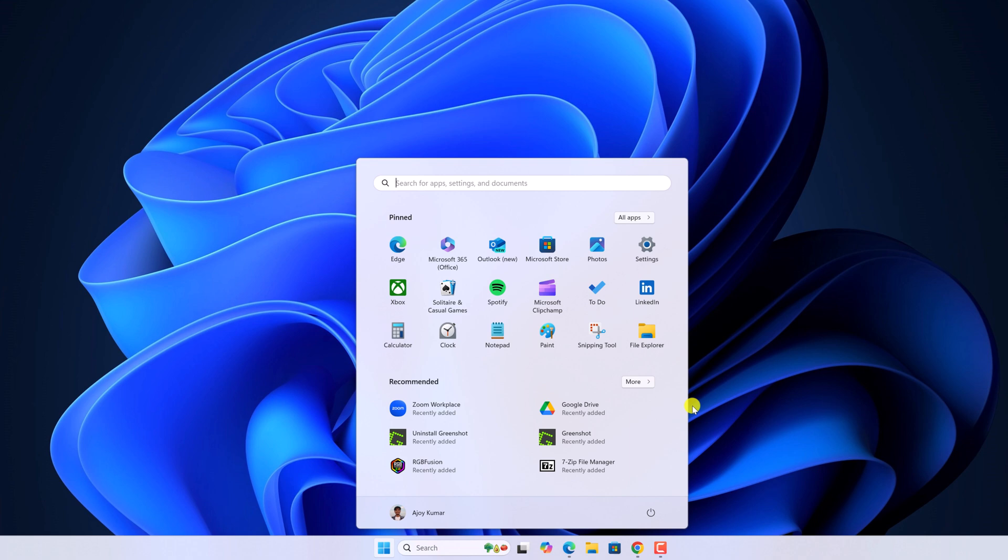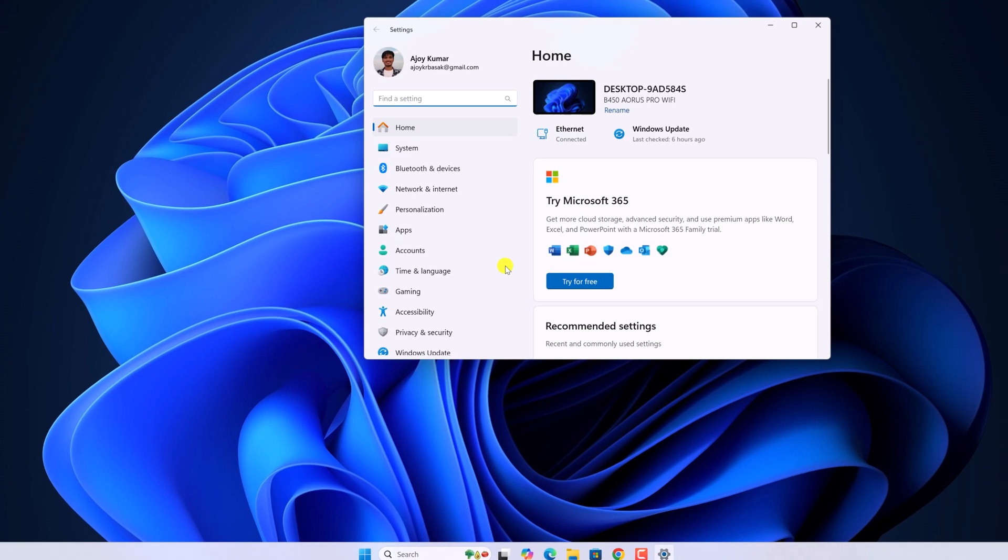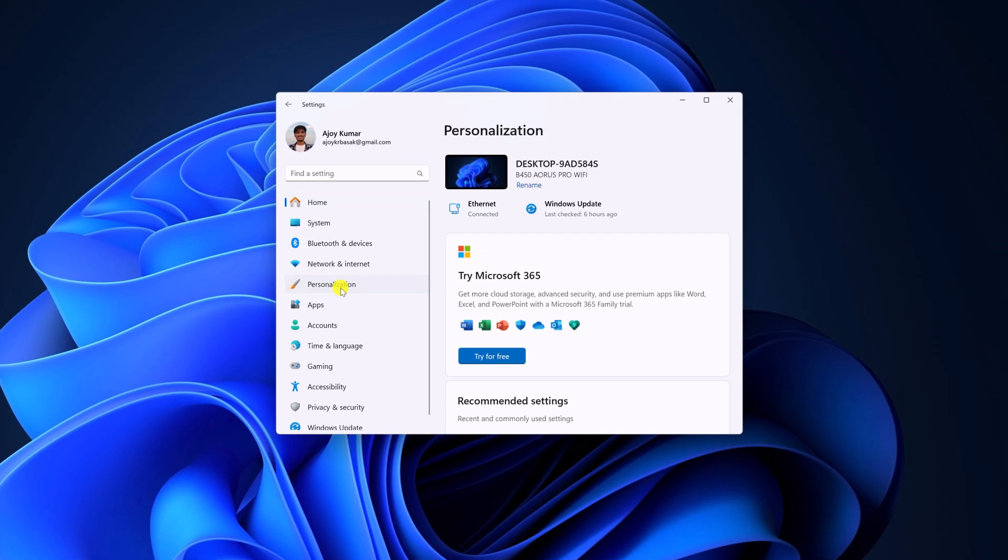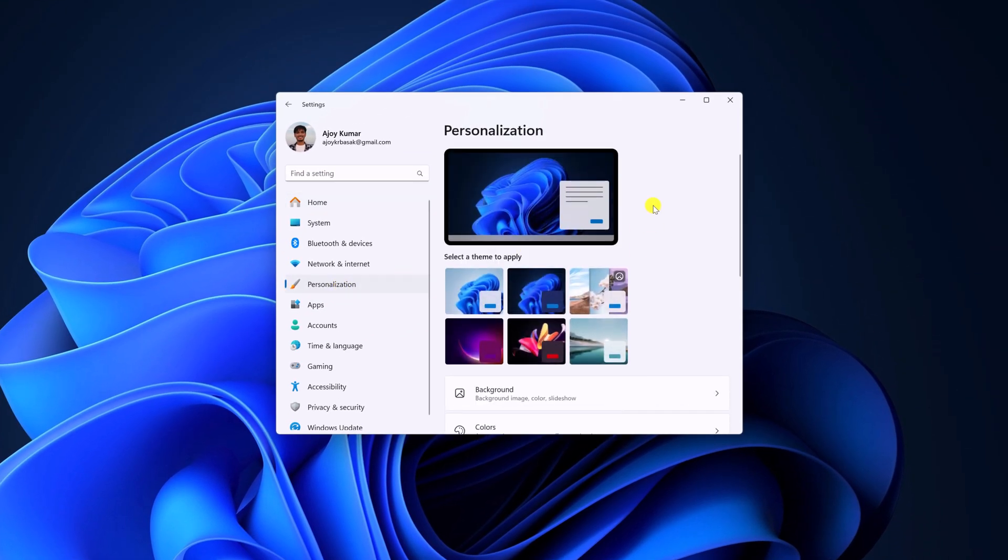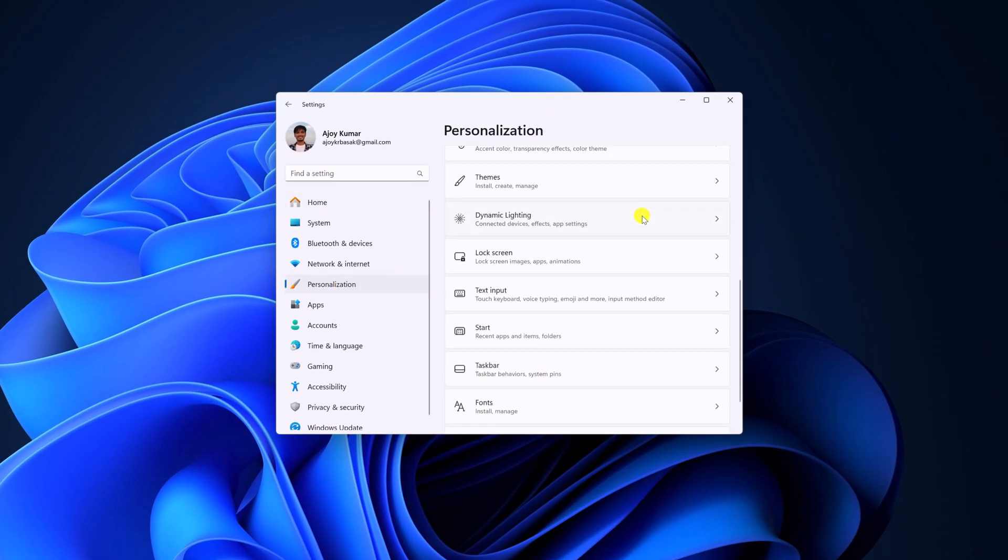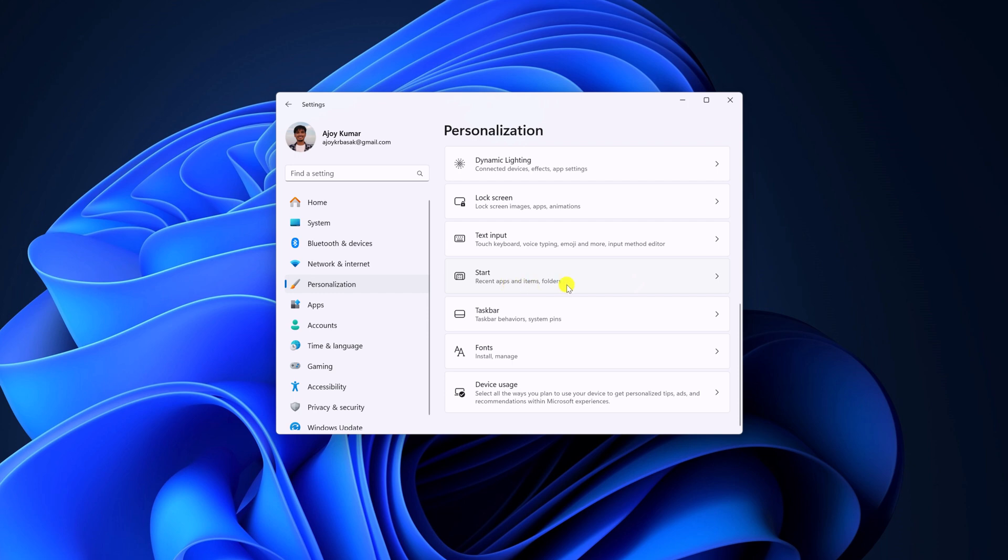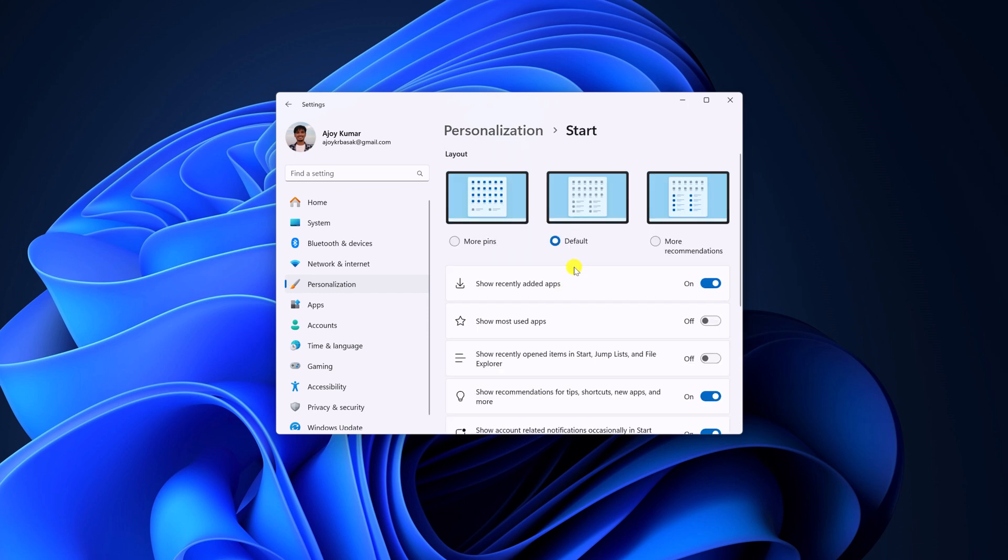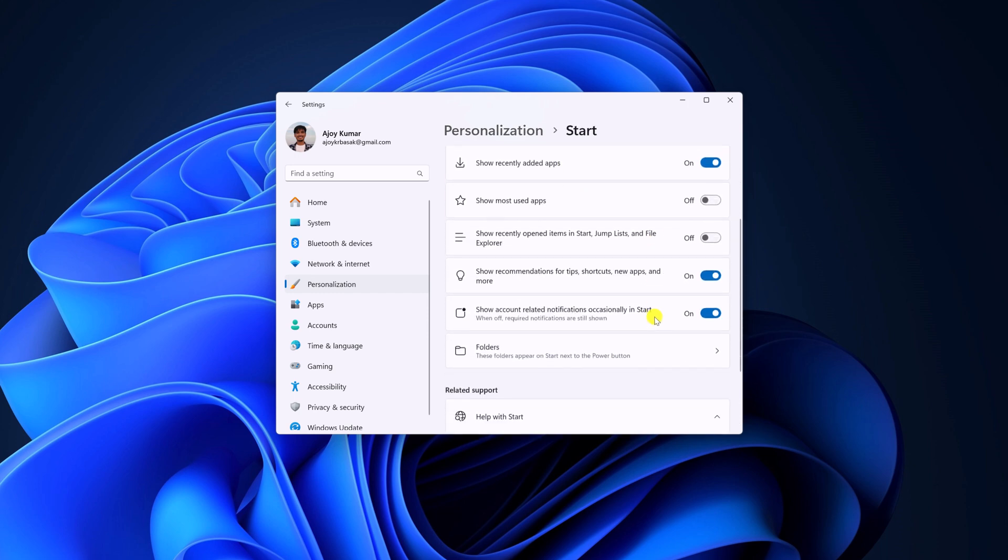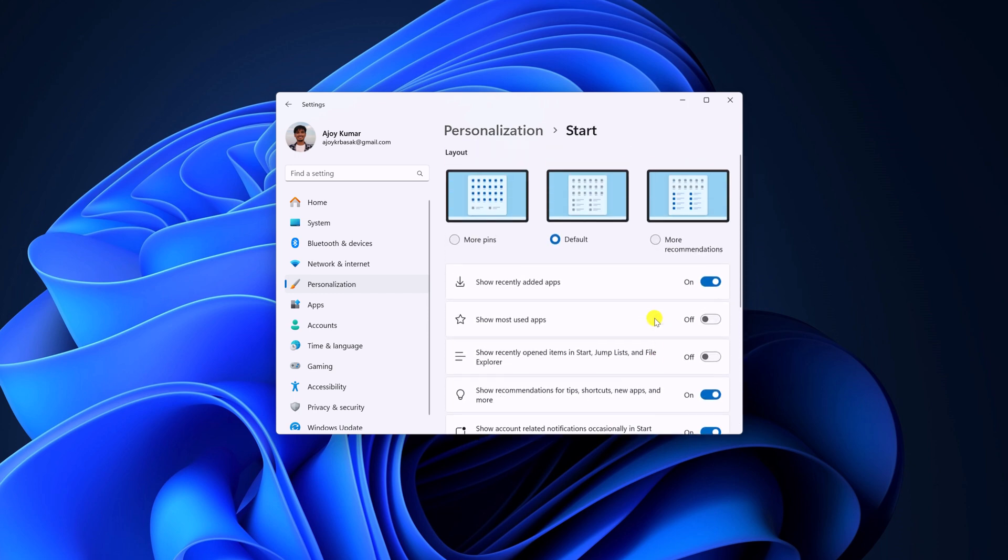then you can simply turn off the feature. For that, open settings application, click on personalization, scroll down and click on start. And here you will find the option to customize your start menu.